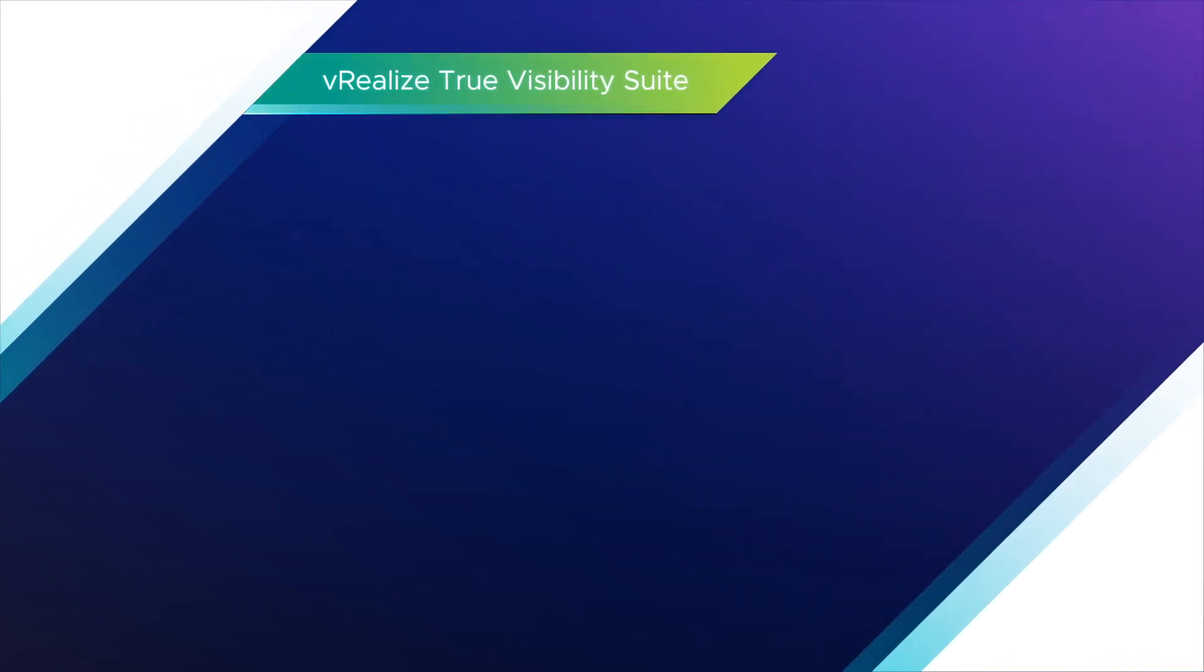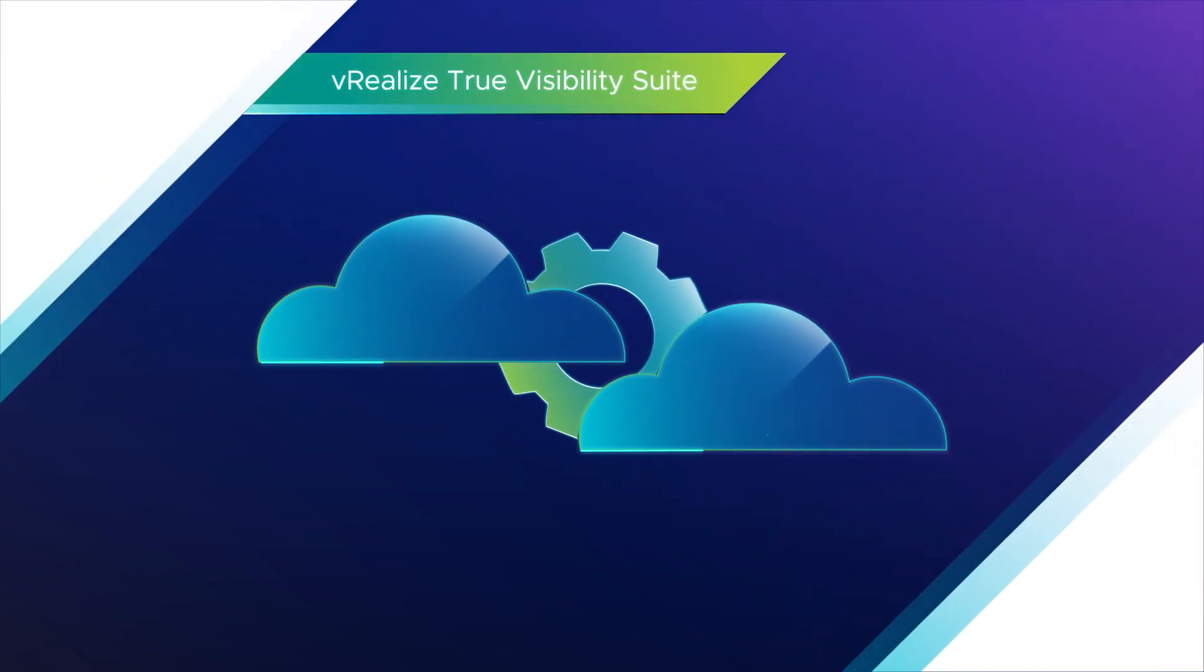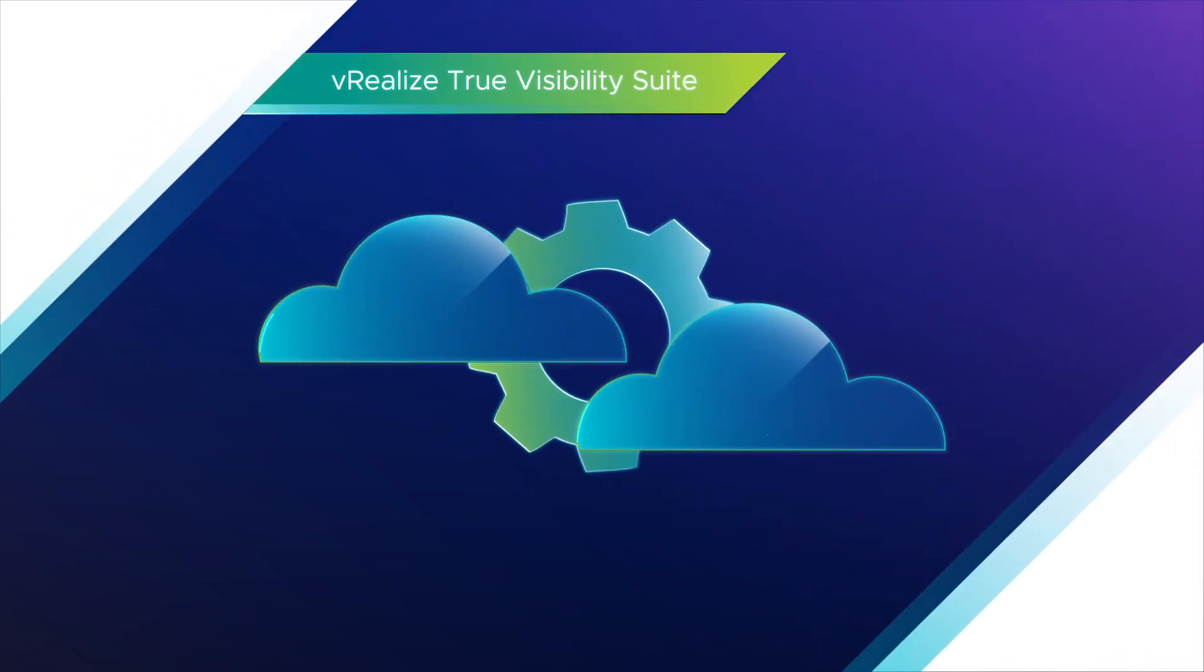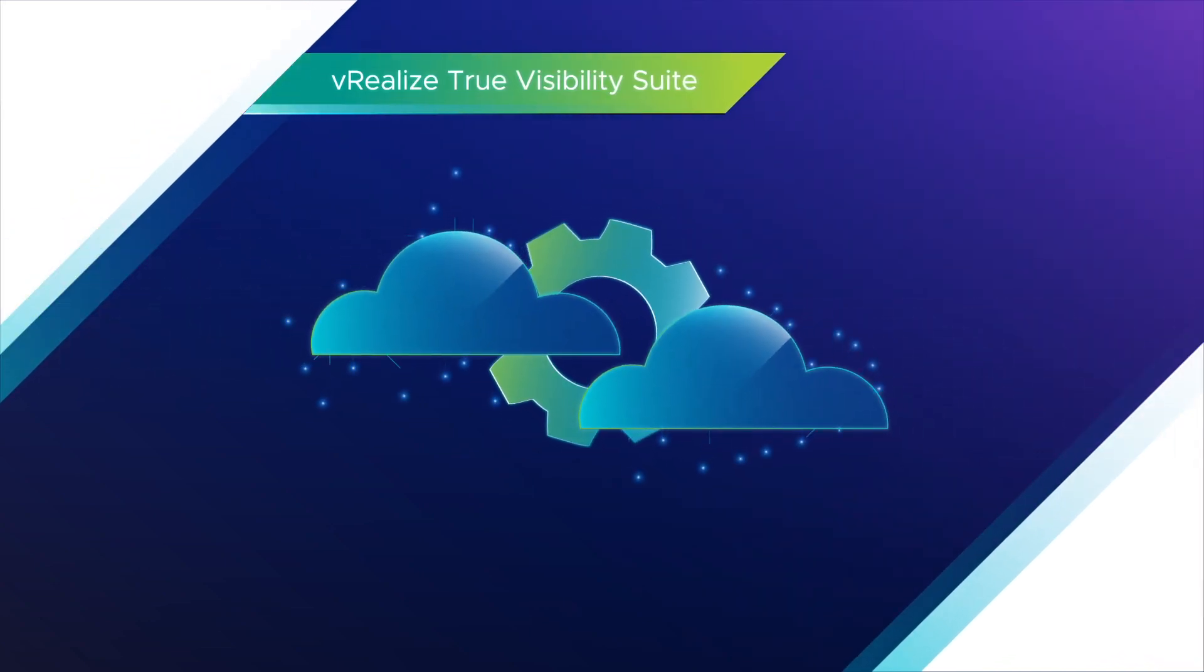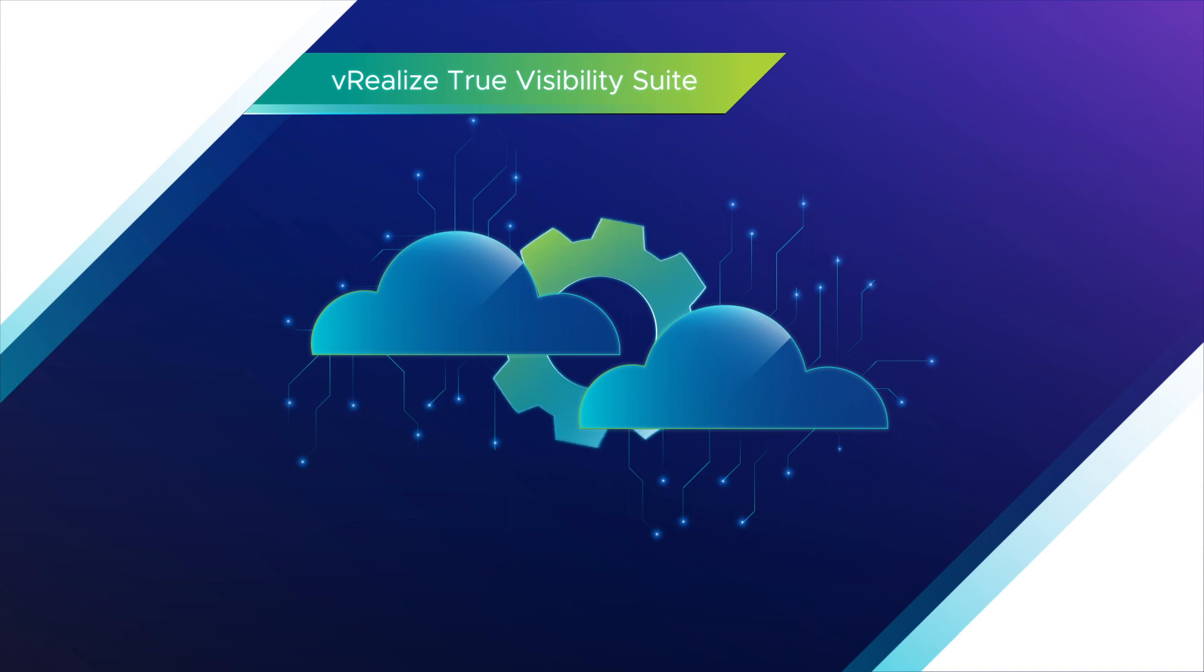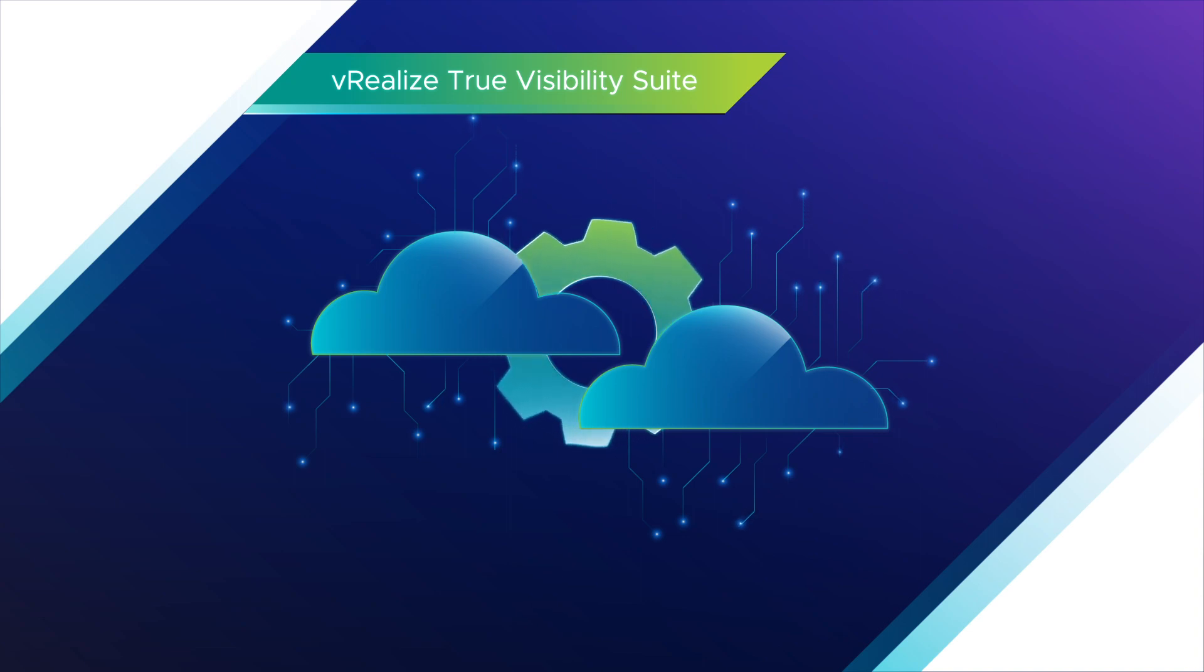Add vRealize True Visibility Suite to vRealize operations and enhance your self-driving operations management across your hybrid cloud environments.